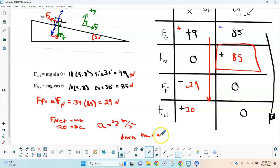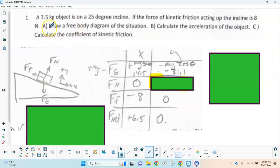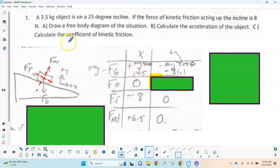We'll do another example — the process doesn't really change very much. This problem says a 3.5-kilogram object is on a 25-degree incline, and the force of kinetic friction acting up the incline is 8 newtons. We need to draw a free body diagram, calculate the acceleration, and calculate the coefficient of friction. Gravity in x = mg sin25° = 3.5 × 9.8 × sin25° = 14.5 N. Gravity in y = mg cos25° = −31.1 N.